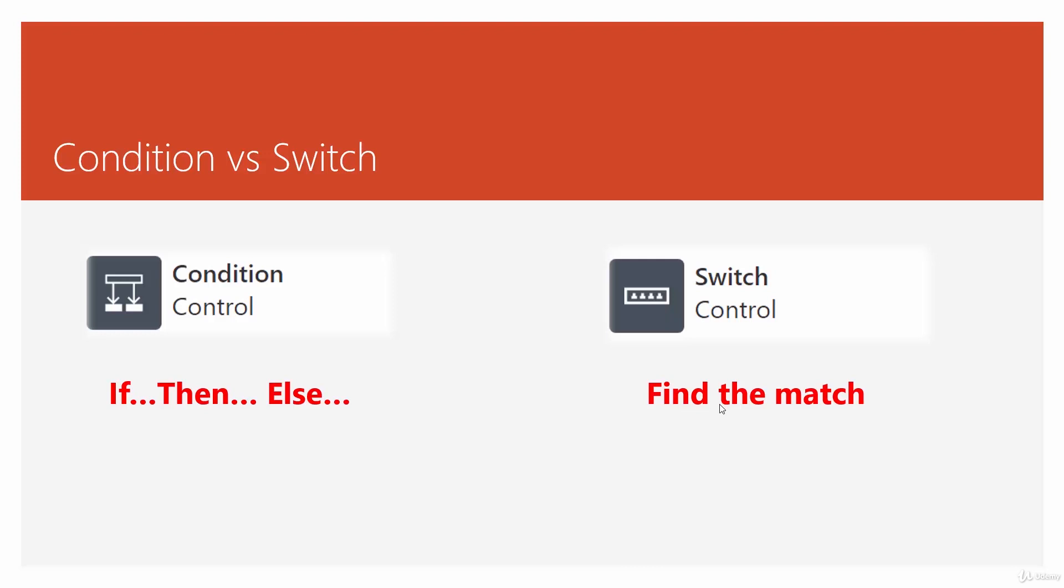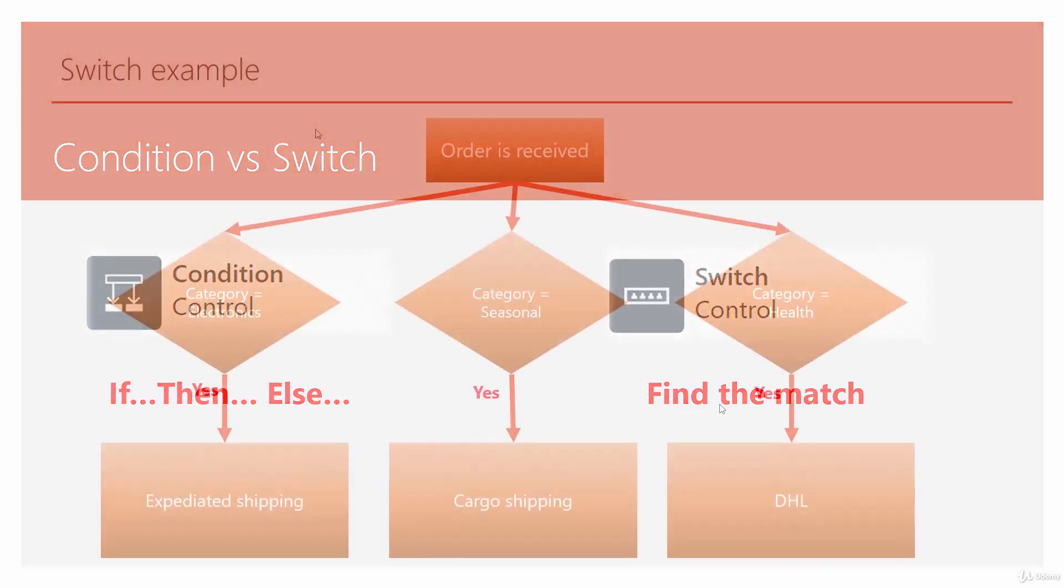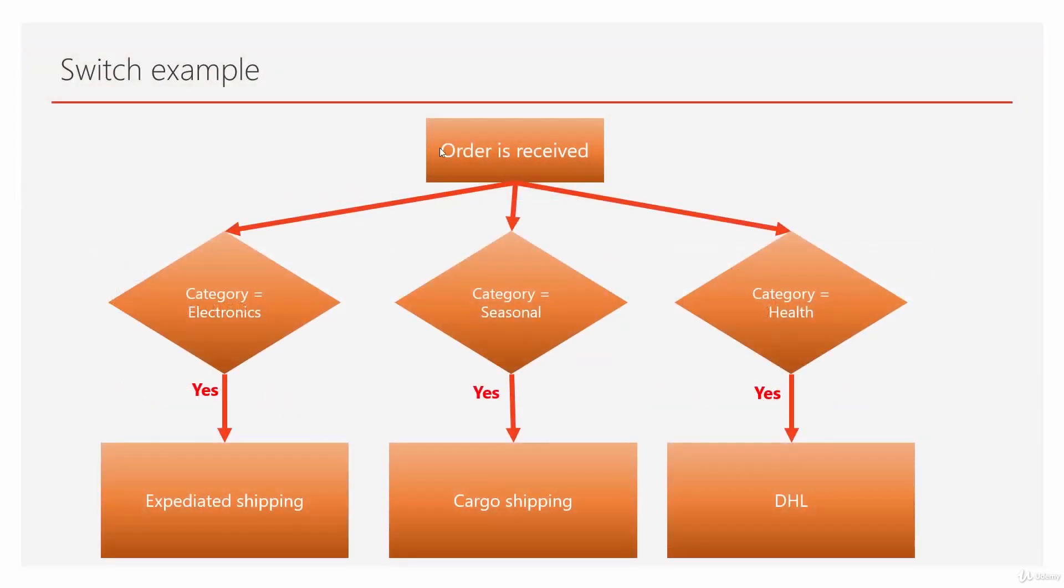Let's see an example. Imagine we receive an order, and the order can have different categories, but only three categories are important for us: electronics, seasonal, and health.